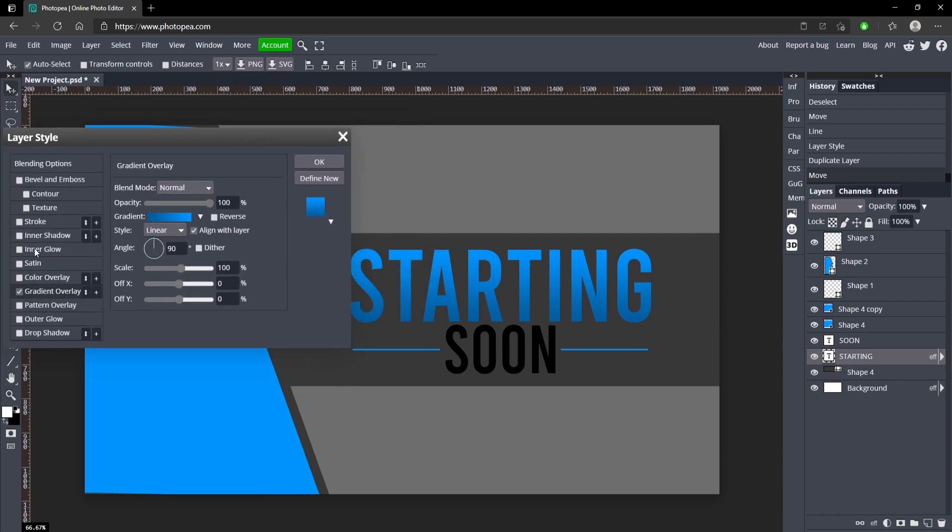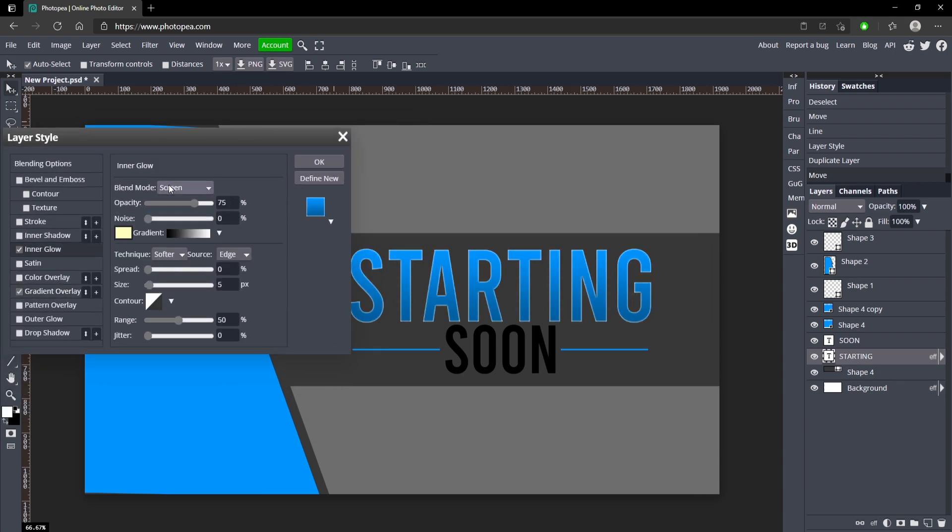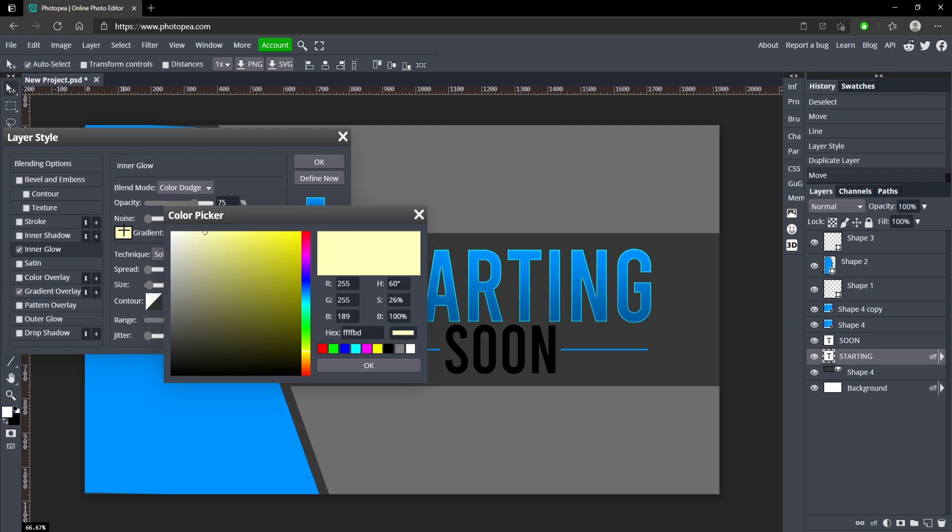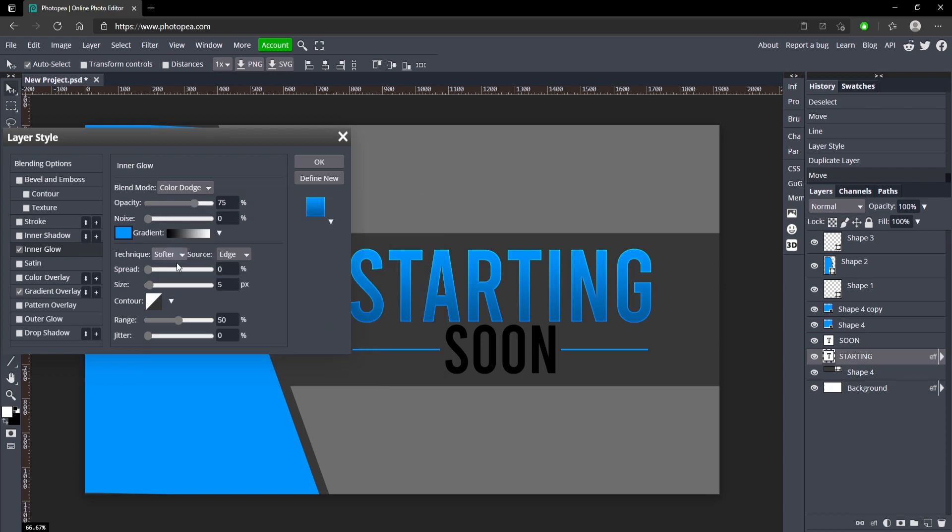Add an inner glow, change the blend mode to color dodge, and turn this color to the same blue. You can adjust the spread and size and the opacity until it looks like this.